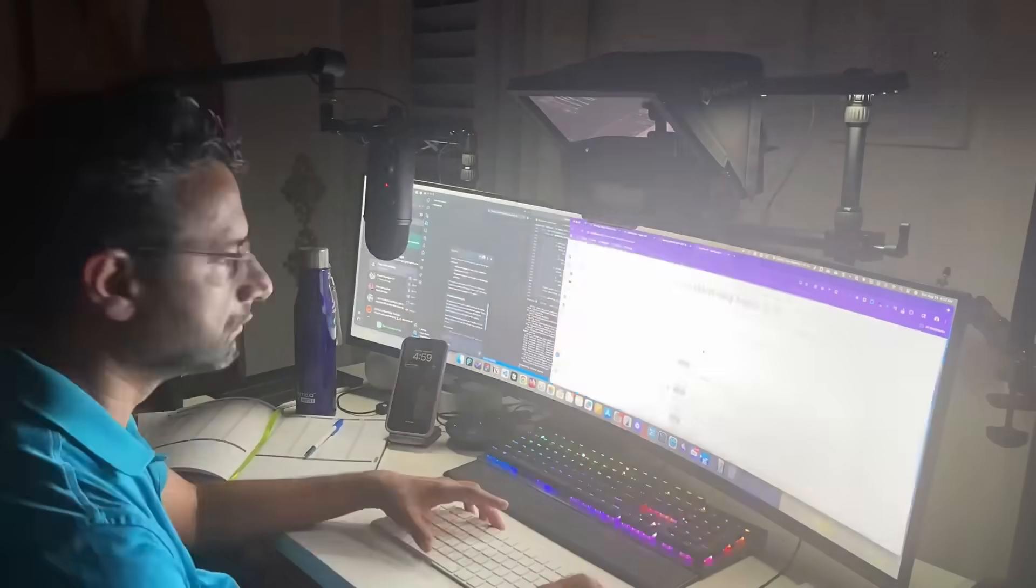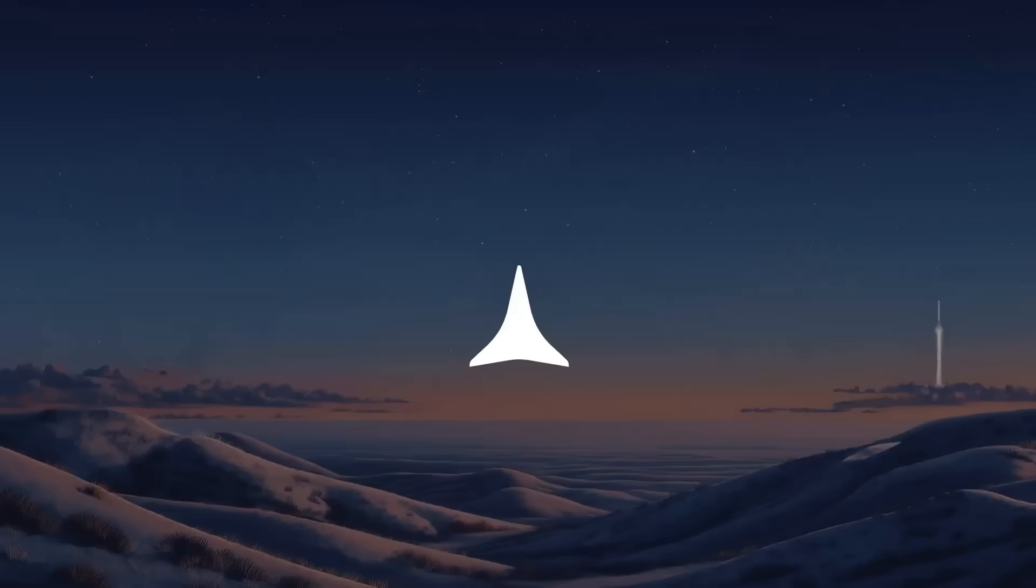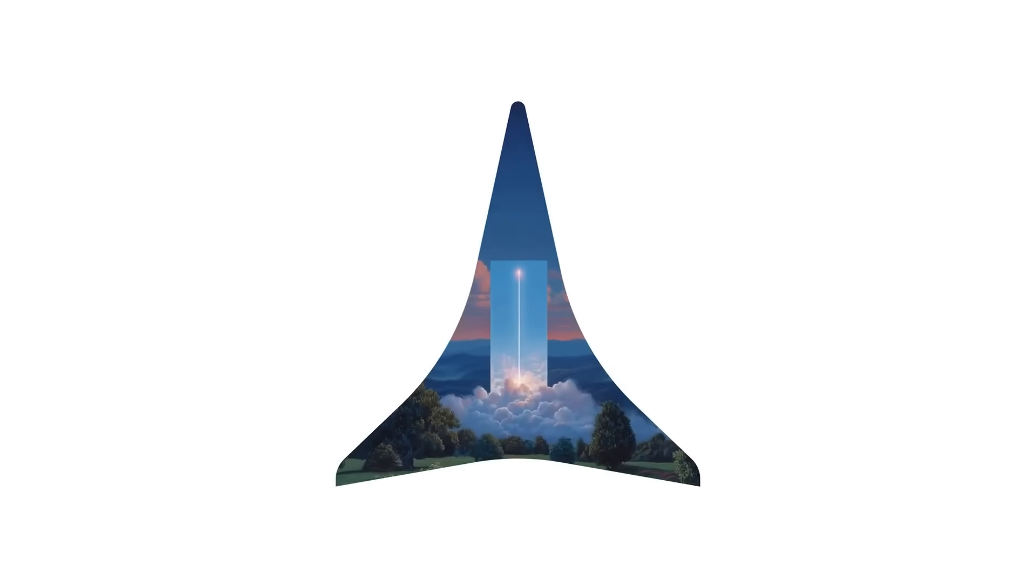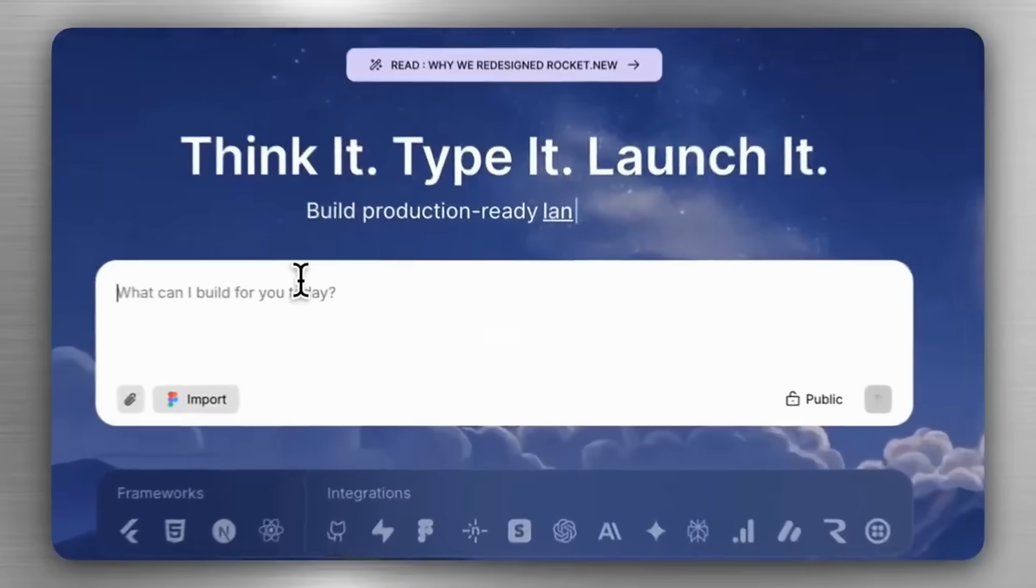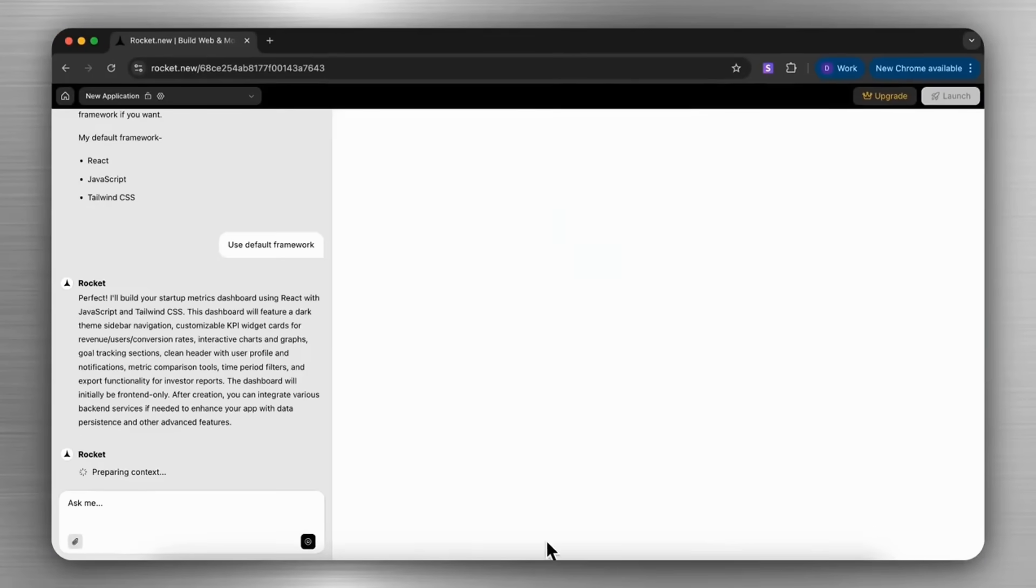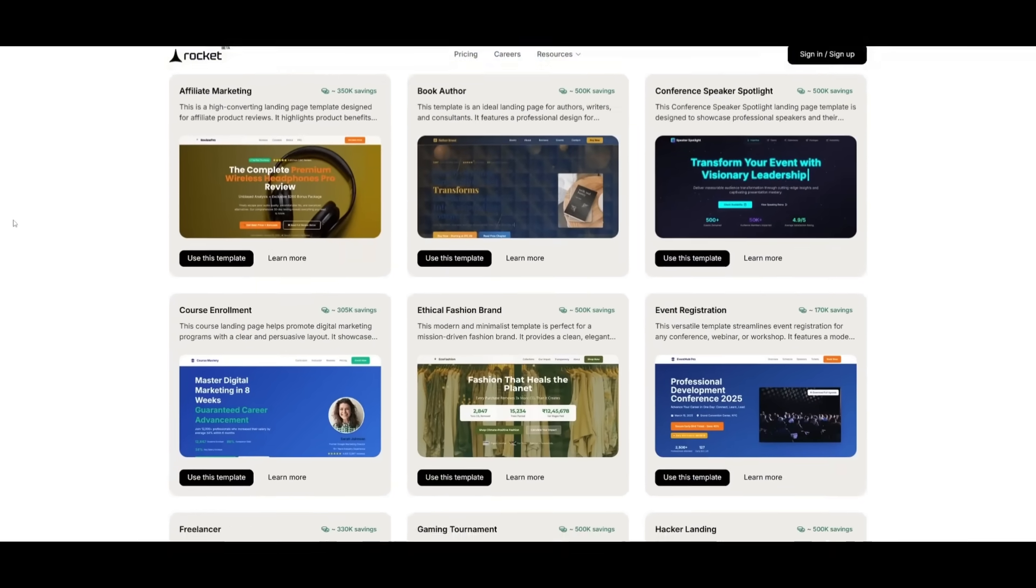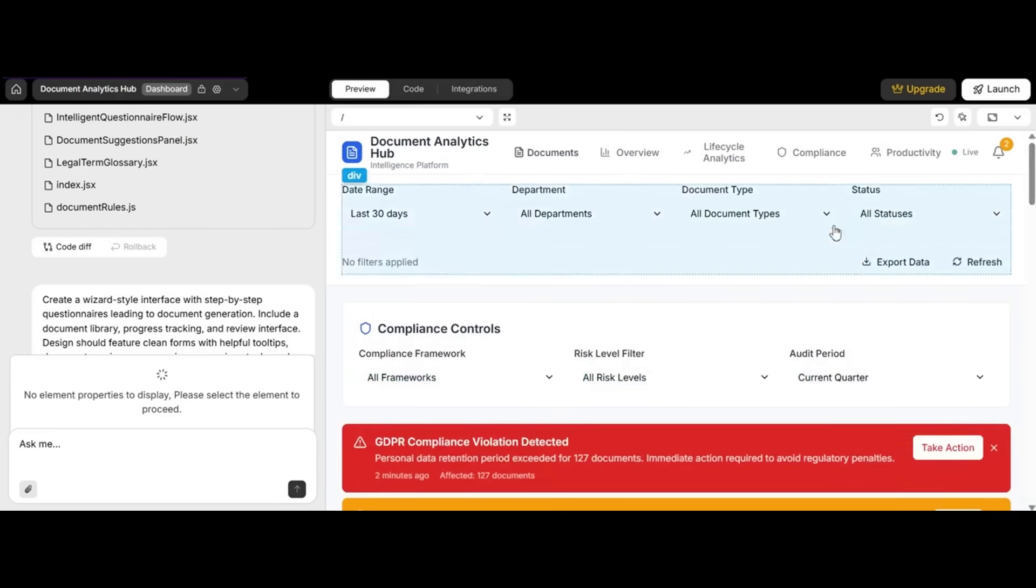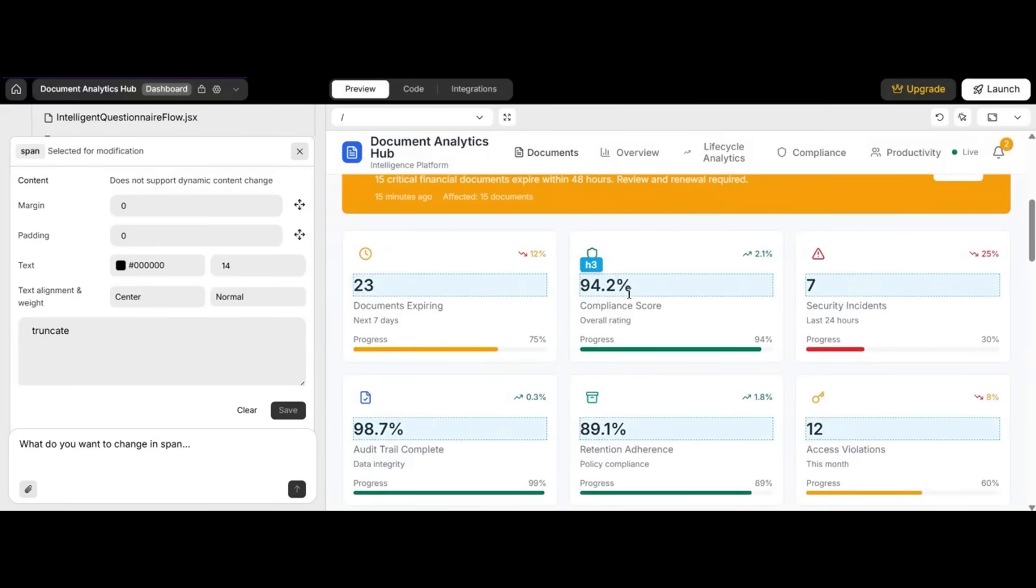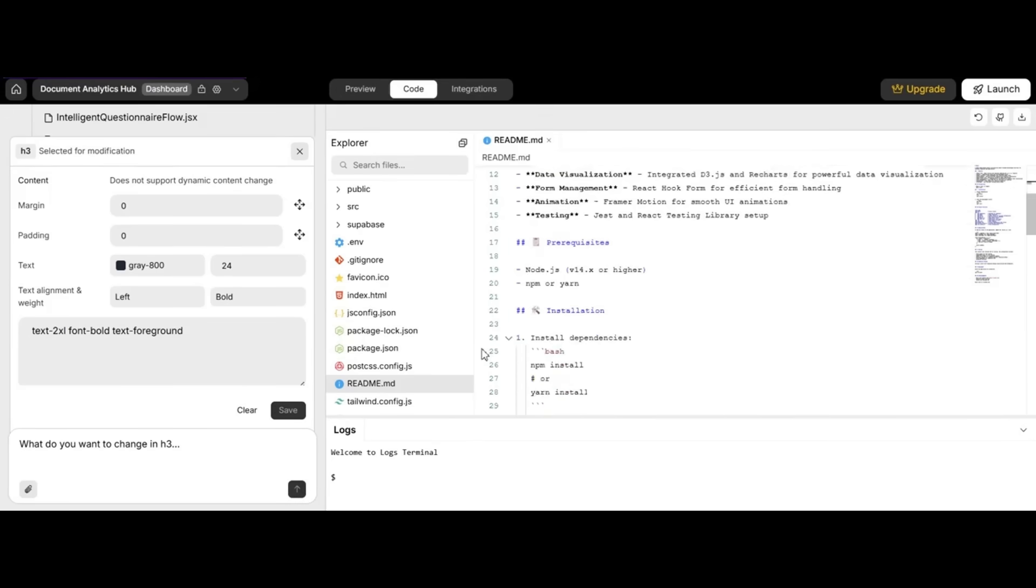Tired of spending weeks or even months trying to turn your app into reality? Endless coding, debugging, and design headaches. It doesn't have to be this way. That's where I'd like to introduce today's video sponsor, Rocket.new. The revolutionary no-code platform that lets you build powerful web and mobile apps faster than you ever imagined. You just need to simply type what you want your app to do, upload a Figma design, or pick from hundreds of professionally designed templates.